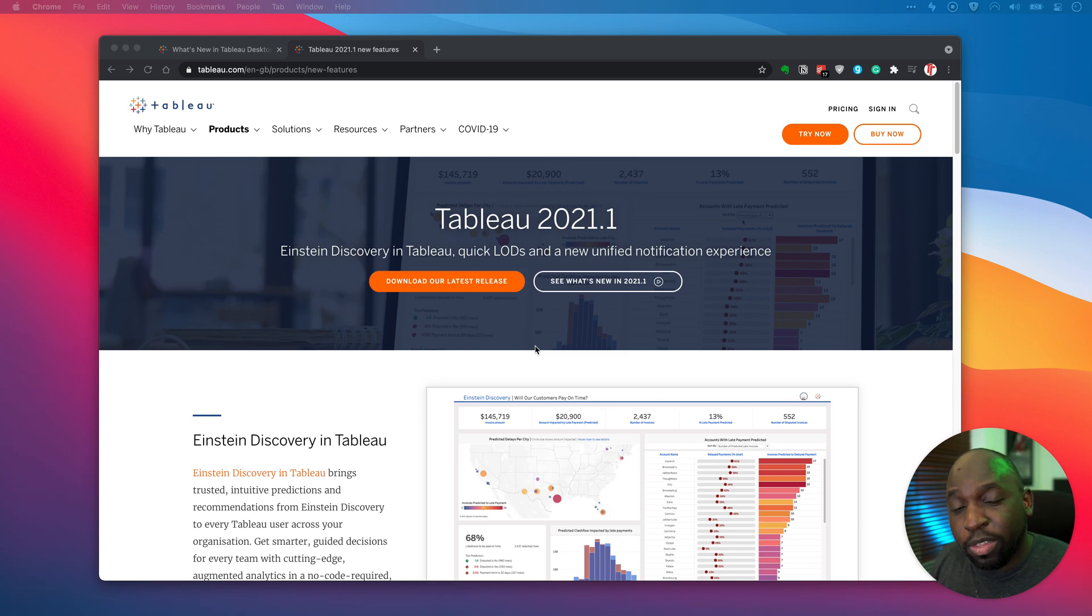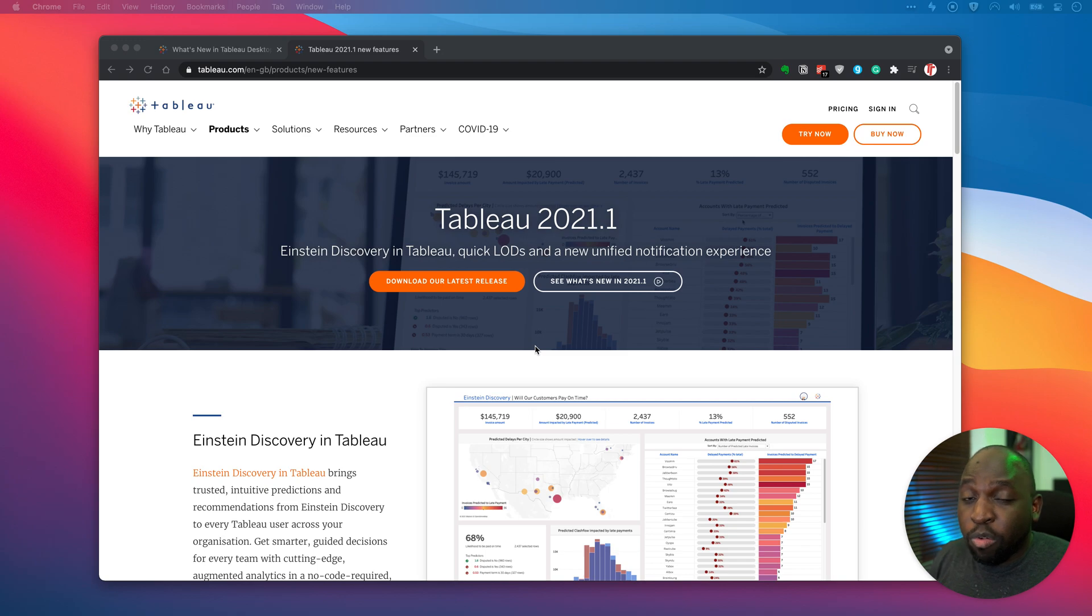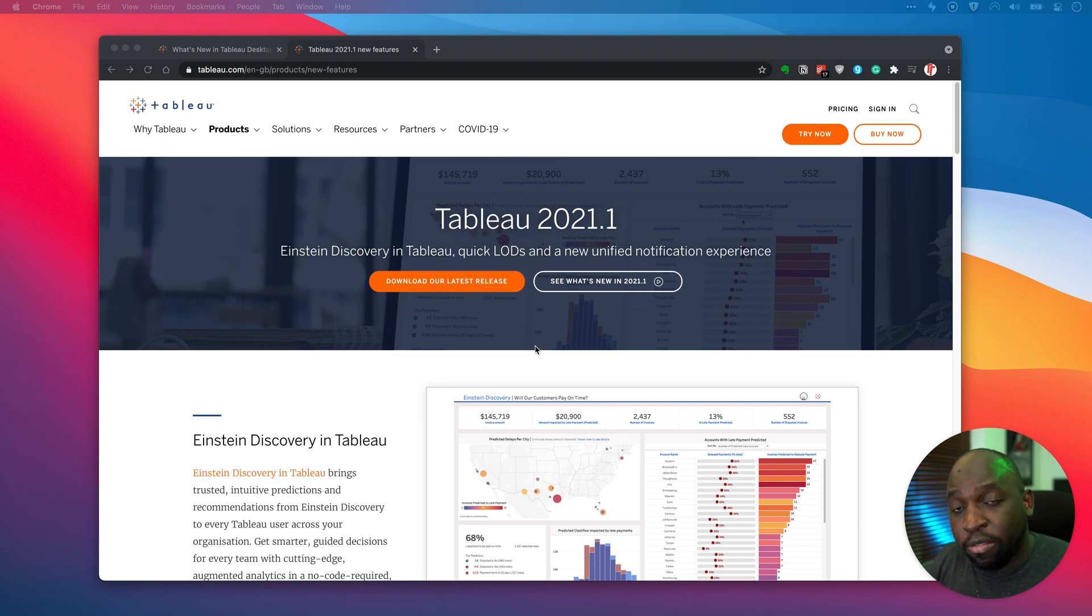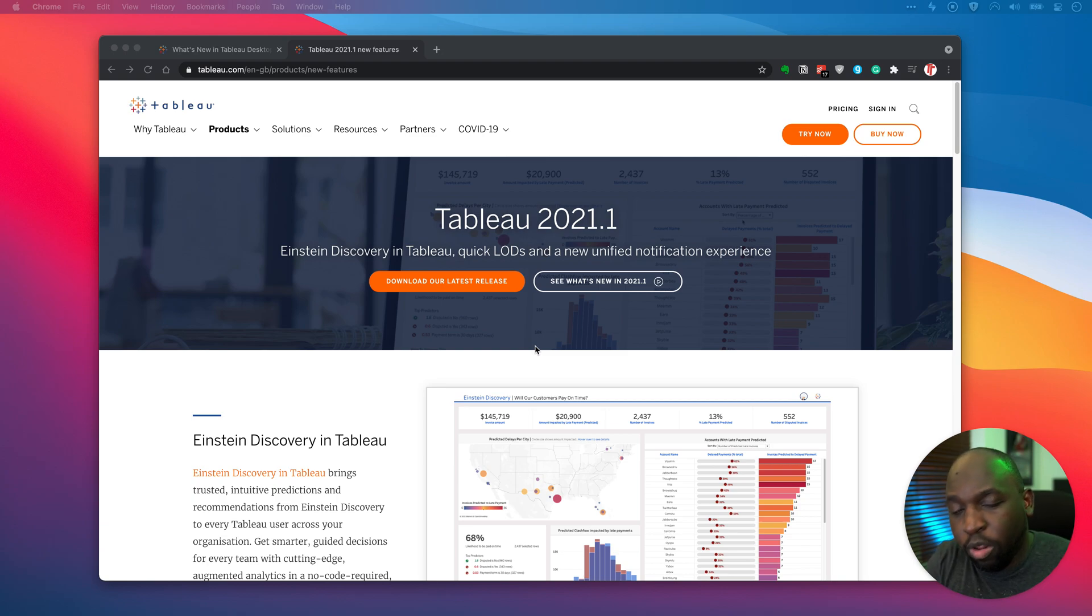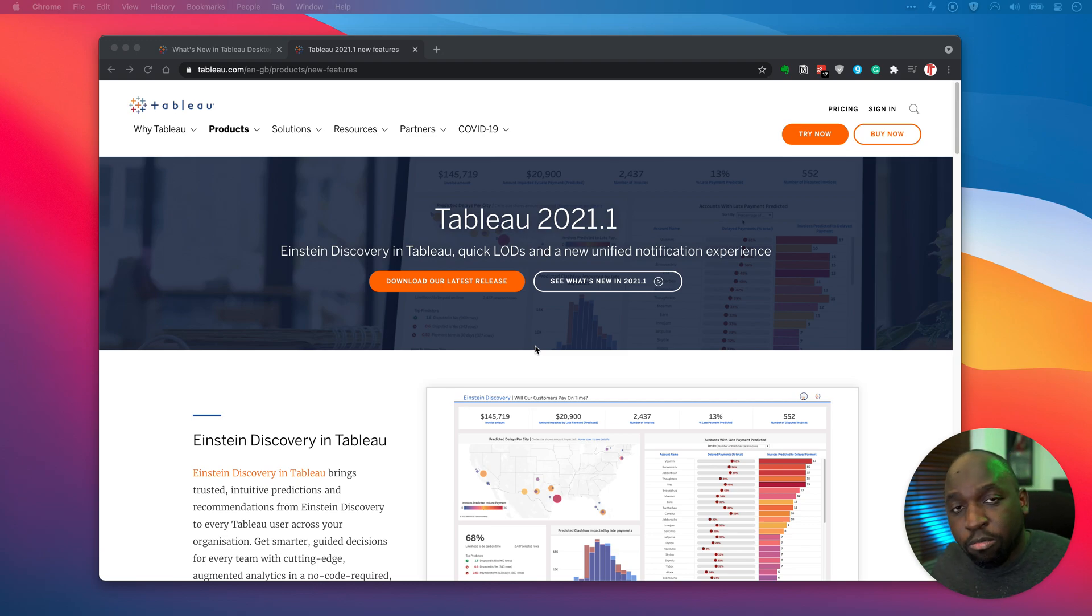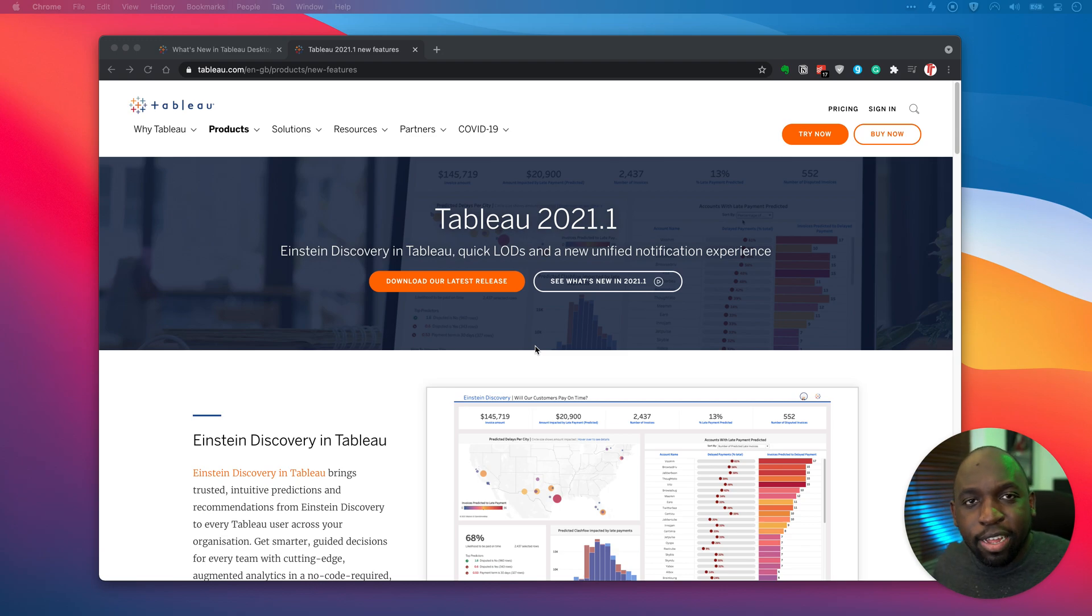So this is the first release, 2021.1, where that hasn't happened. For whatever reason, Tableau decided to change the game on this particular front, and so that means essentially I got hold of Tableau for the first time today, the same as all of you.